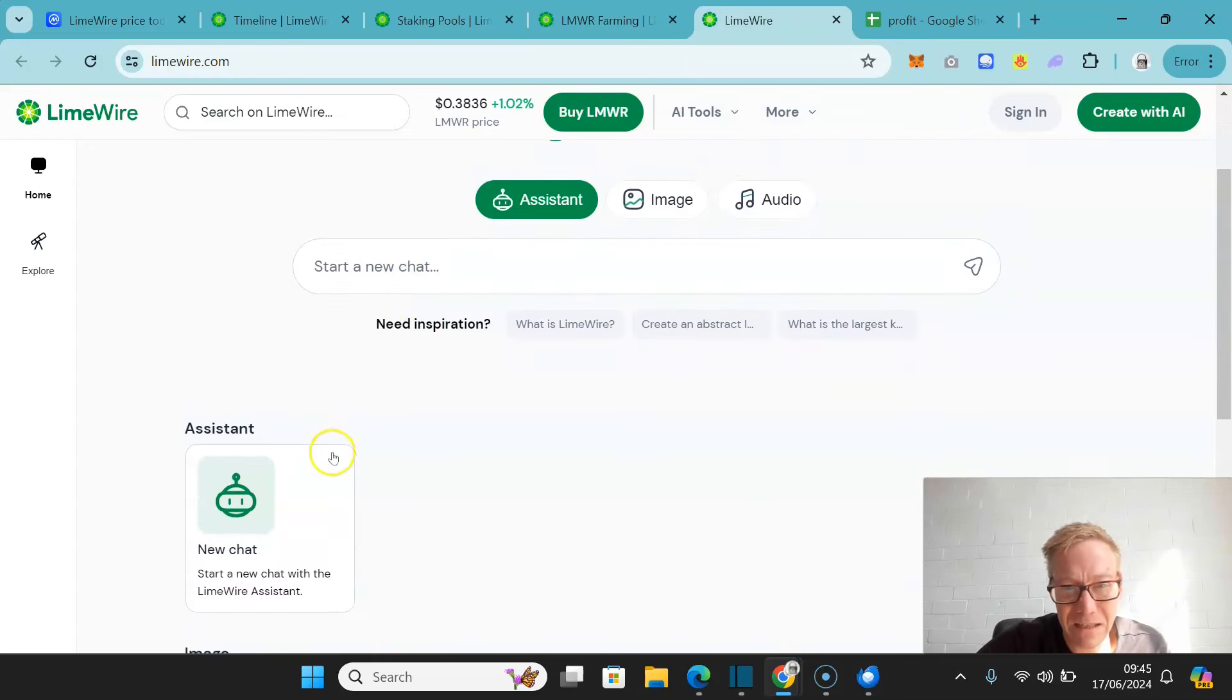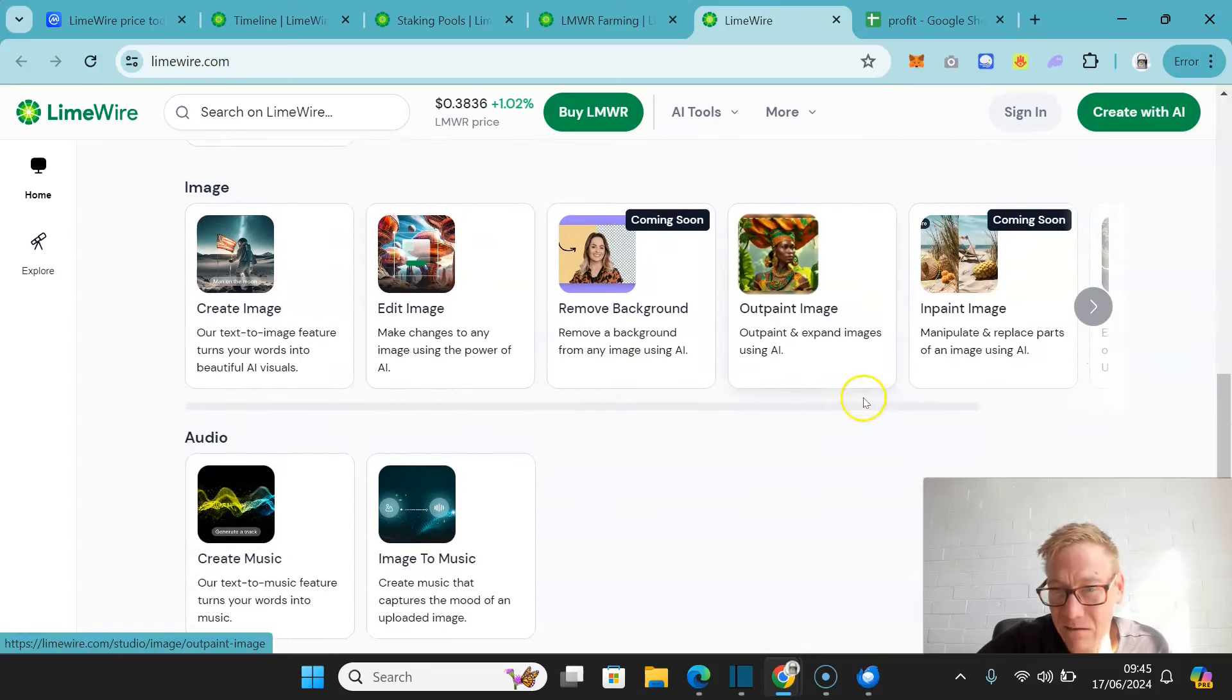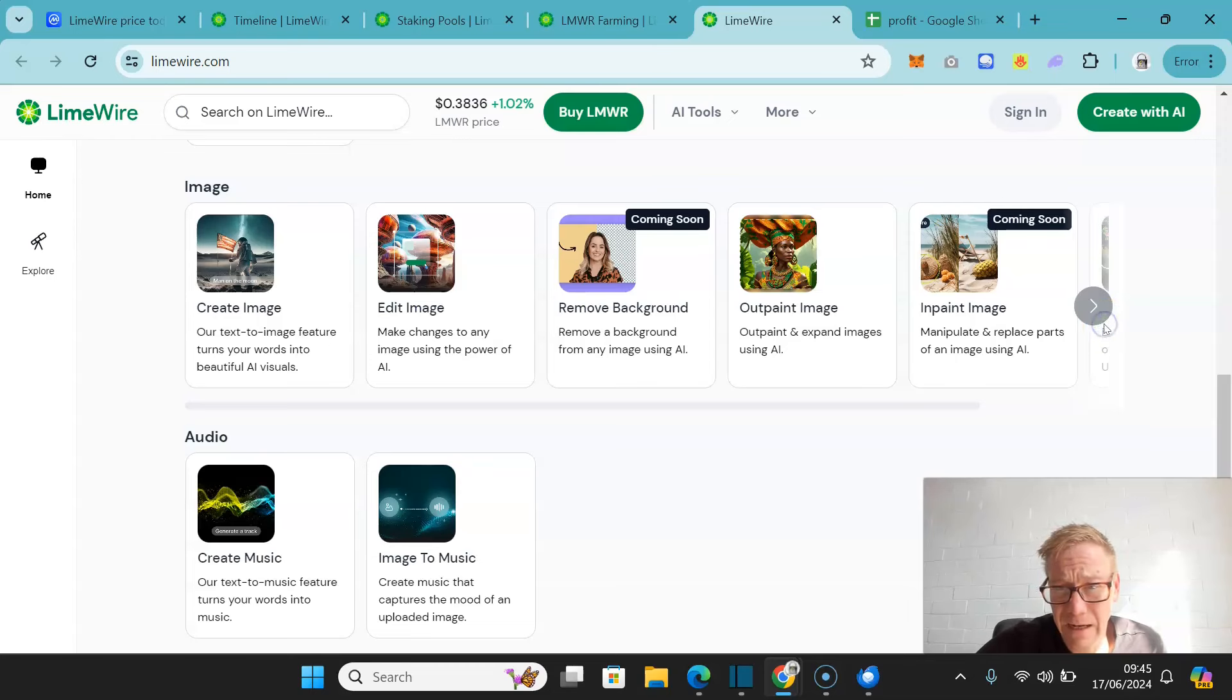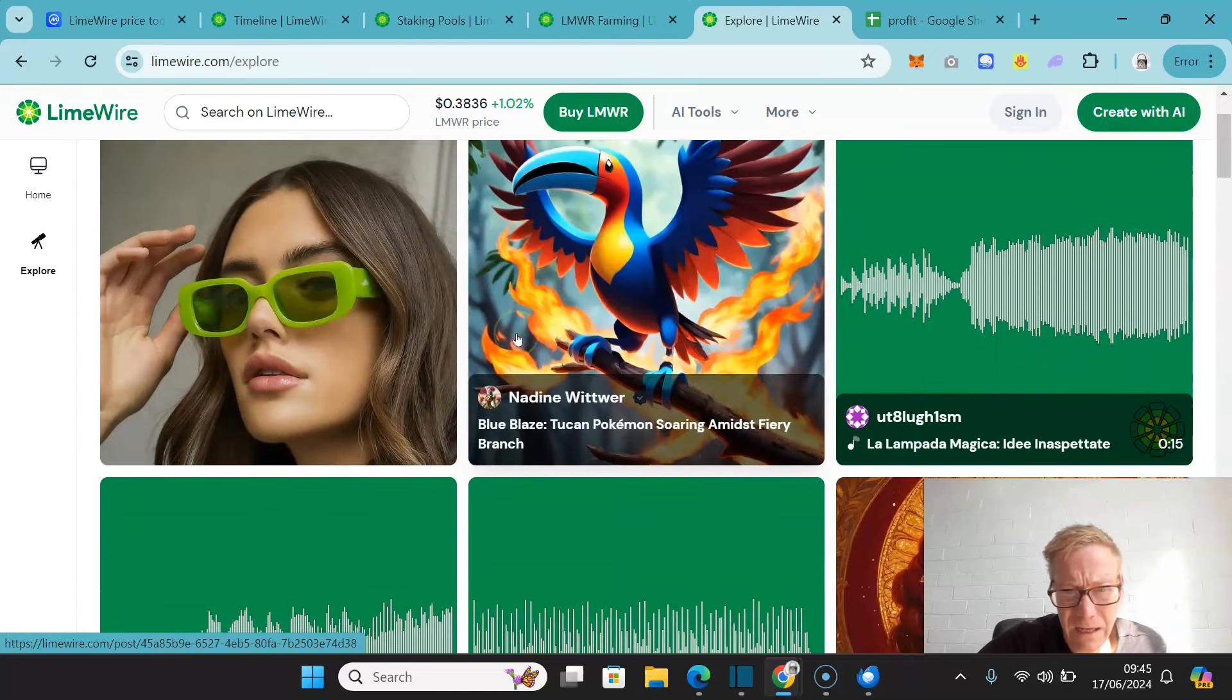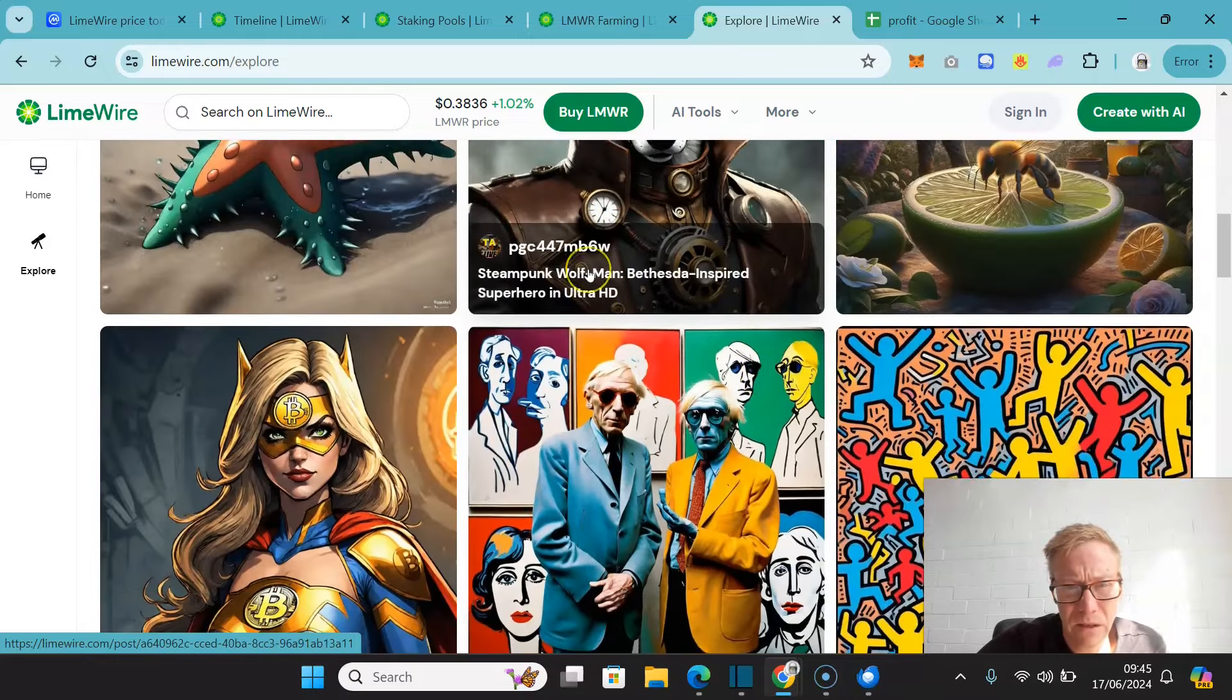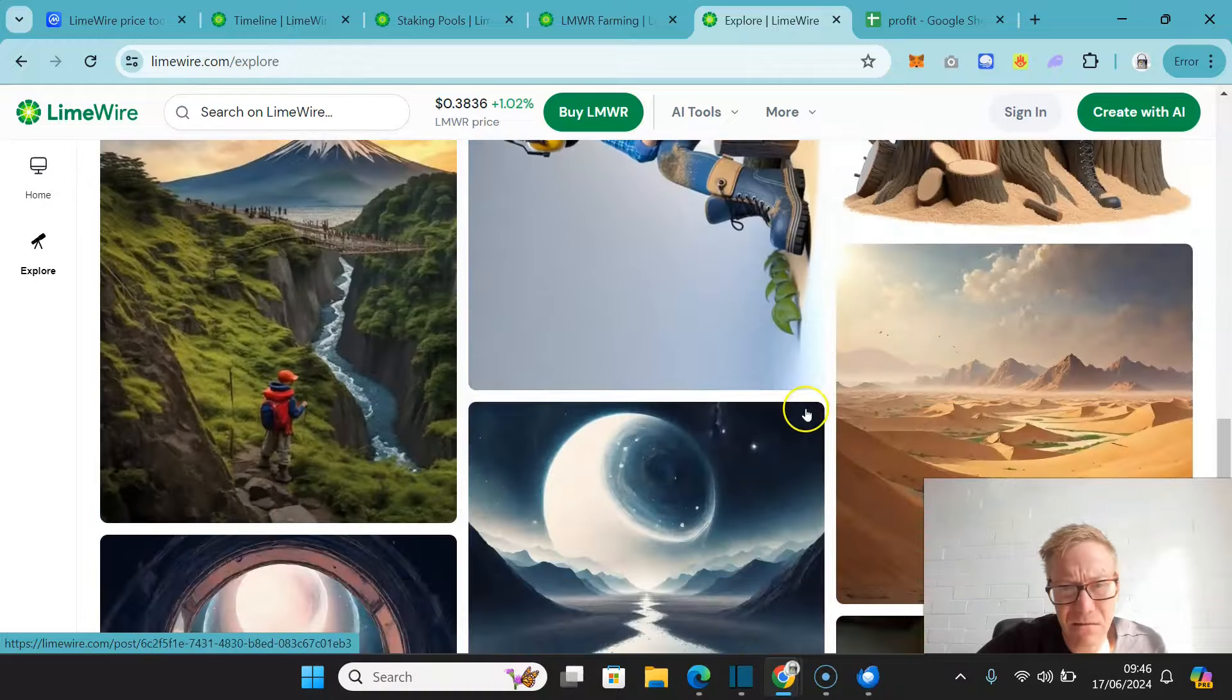As you can see, you can start a new chat here. These are your create images, edit images, remove backgrounds, outpaint image. Although remove background is coming soon, but I don't know why you would need to do that too much. There's so many pieces of software for removing backgrounds. It's ridiculous. Inpaint image is interesting. That's coming soon. So they've got some interesting features here that they're already pushing forward. It's an intriguing place right now.